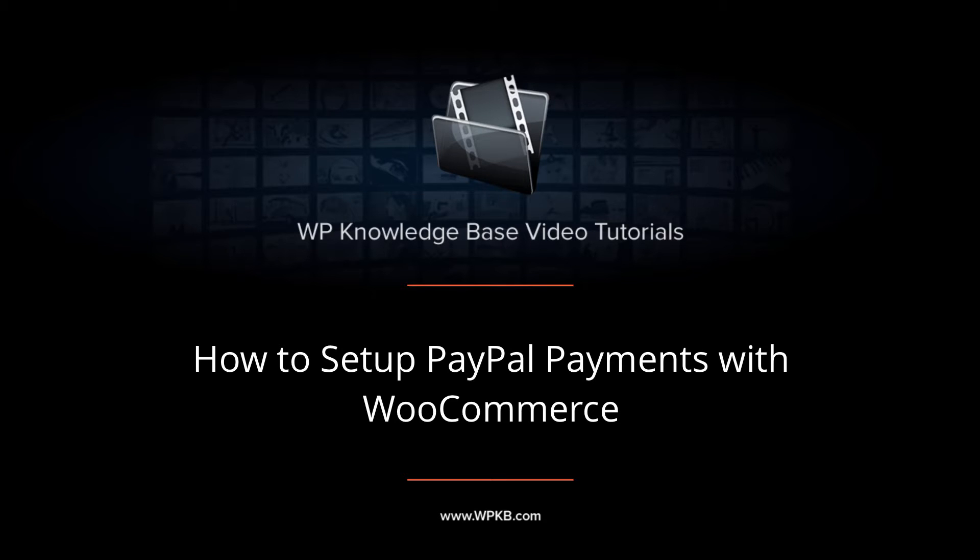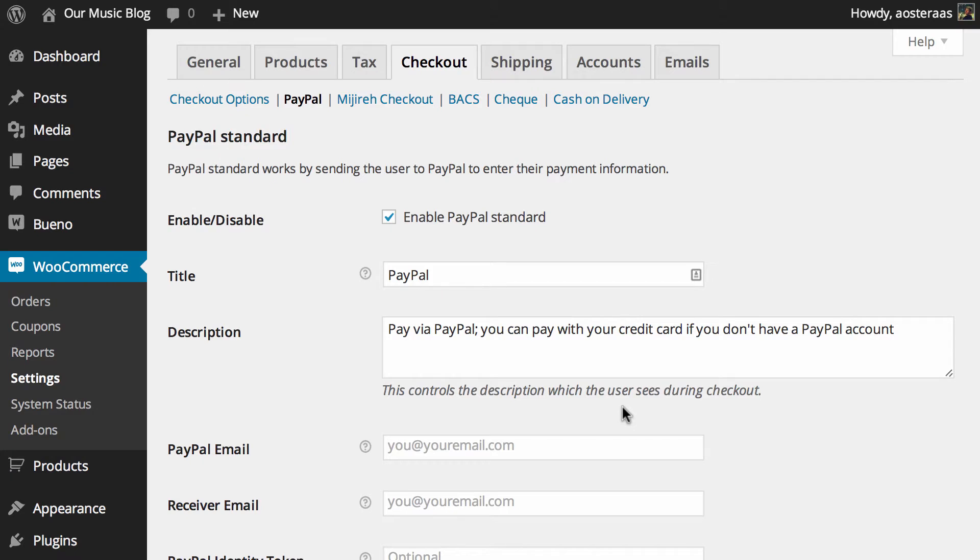Hey everyone, it's Aaron from WPKB and in this video I'm going to take you through setting up PayPal payments with WooCommerce. You can see I've got it open on my screen now and it doesn't require a great deal of setup.